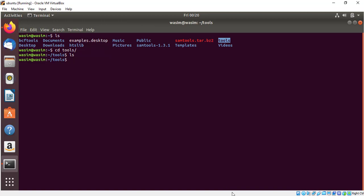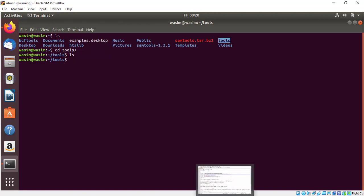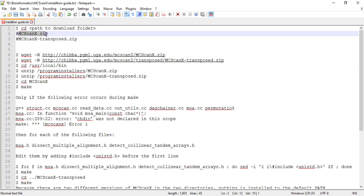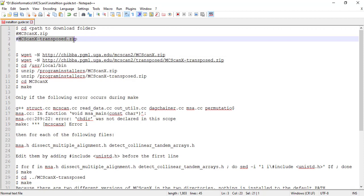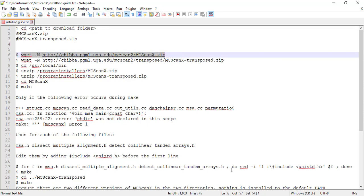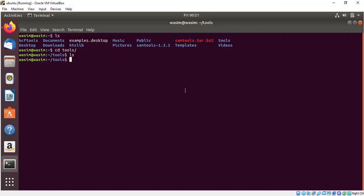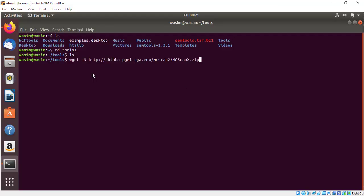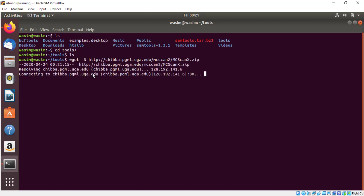To install MCSCANX we need two files. First one is MCSCANX and the second one is MCSCANX Transposed. These two files are required. You can download these files from the link. I put this link in the description box. Here, paste the link and press enter.